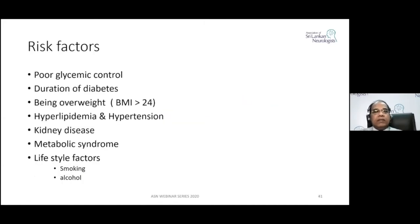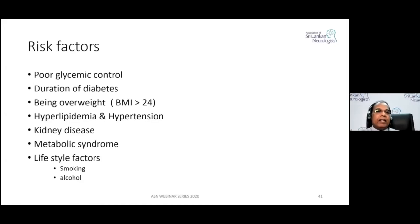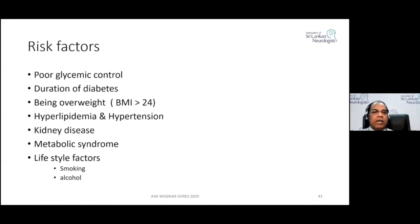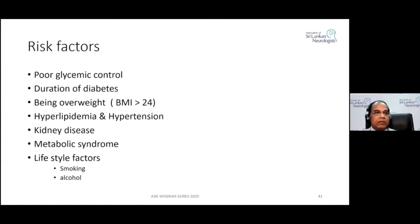What are the risk factors of Diabetic Neuropathy? Poor glycemic control and duration of diabetes is the single most important risk factor. Other factors include being overweight or obese, hyperlipidemia, hypertension, kidney disease as part of metabolic syndrome, and lifestyle factors like smoking and alcohol, which are also important causes.